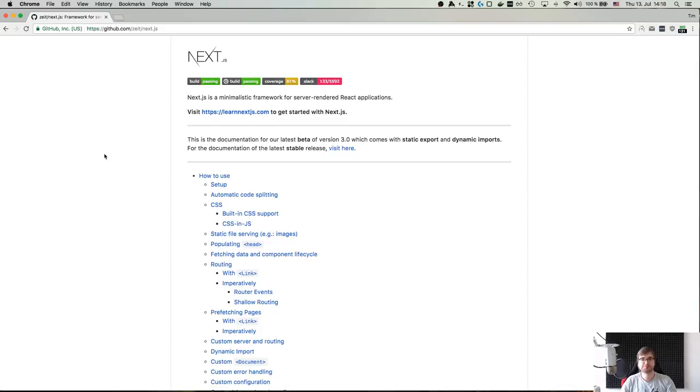It allows you to easily set up an environment for developing React apps in like milliseconds, literally.